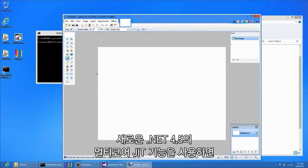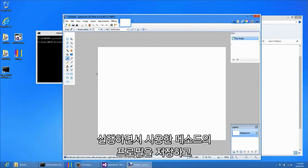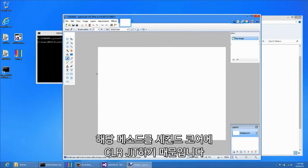We can use the new Multi-Core JIT feature in .NET 4.5 to reduce the startup time of this application by parallelizing some of this JIT compilation. This works by saving a profile of the methods used during startup and having the CLR JIT these methods on a second core.